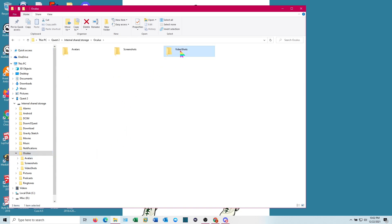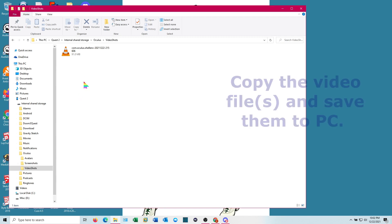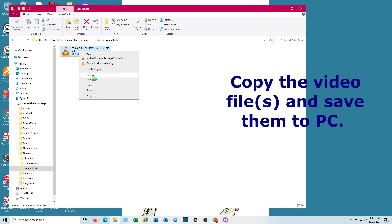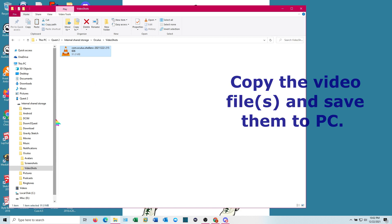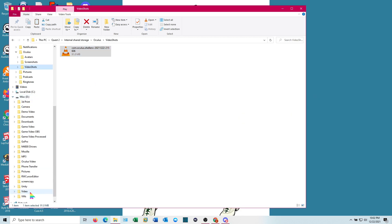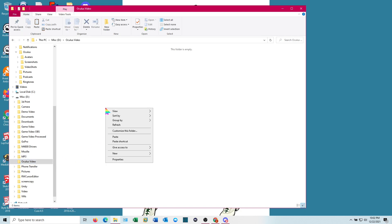Under Oculus you have Video Shots and Screenshots. Under Video Shots is where the video is recorded. Copy that and save it to the computer. I create a directory for that — what you do is up to you, but that's how I keep it organized. Paste it there.